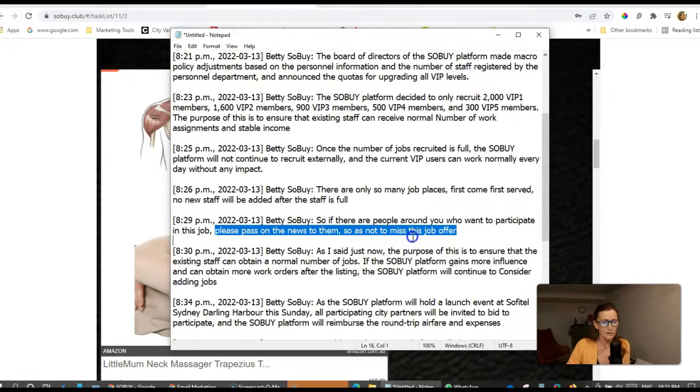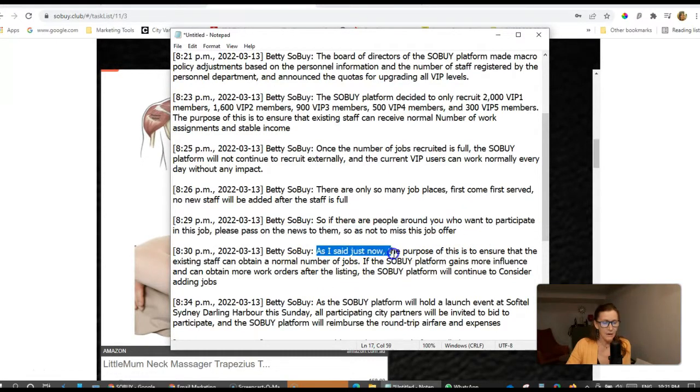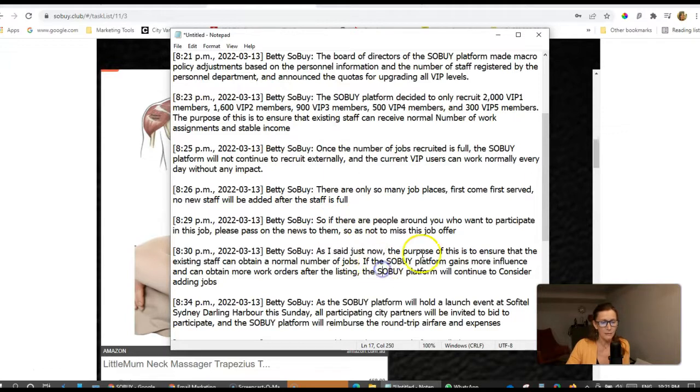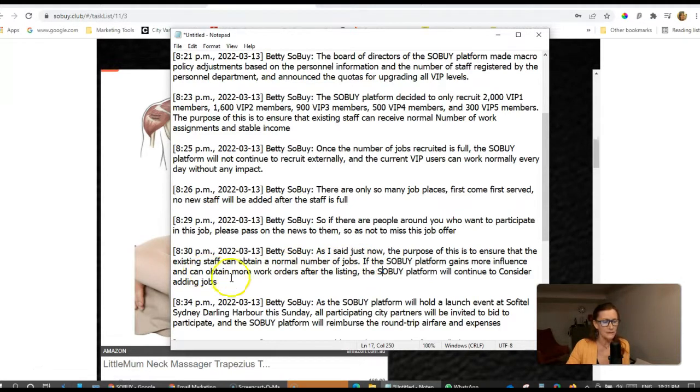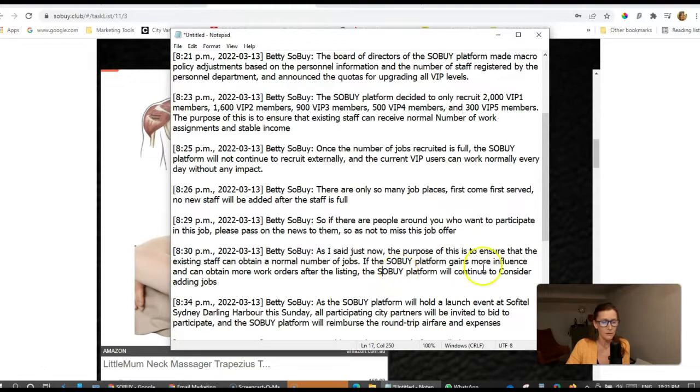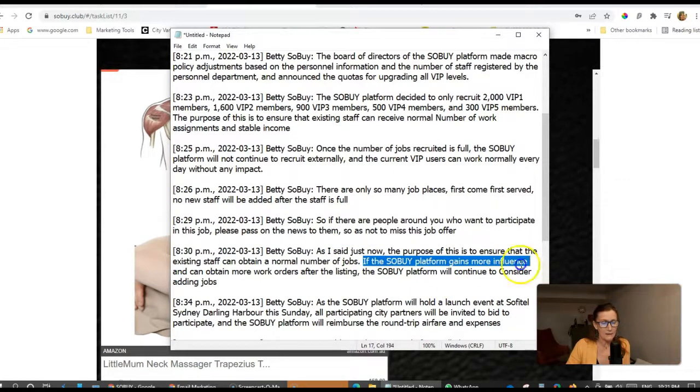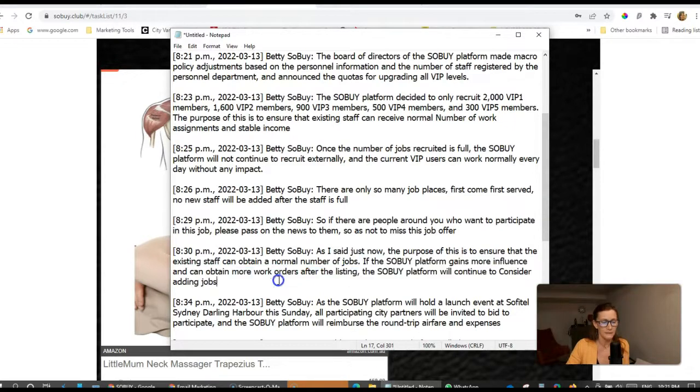There are only so many job places. First come, first served. No staff will be added after the staff is full. So if there are people around you who want to participate in this job, please pass on this news to them so as not to miss this job offer. The purpose of this is to ensure that the existing staff can obtain a normal number of jobs. If the SoBuy platform gains more influence and can obtain more work orders after the listing, the SoBuy platform will continue to consider adding jobs.